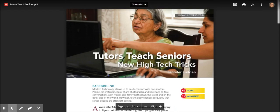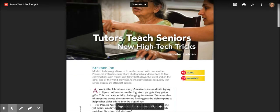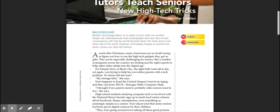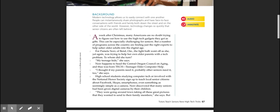Tutors teach seniors new high-tech tricks by Jennifer Ludden. Modern technology allows us to easily connect with one another. People can instantaneously share photographs and have face-to-face conversations with friends and family both down the street and on the other side of the world. However, technology changes so quickly that senior citizens are often left behind.